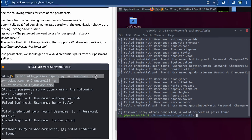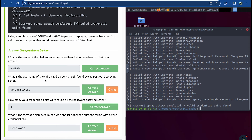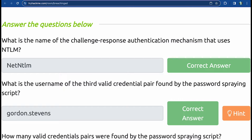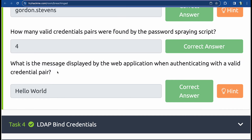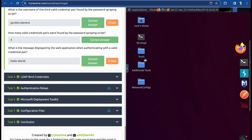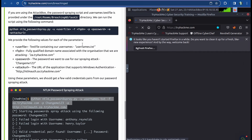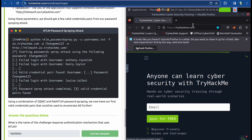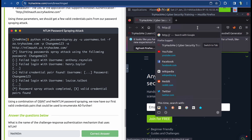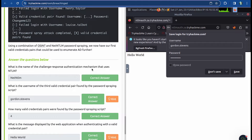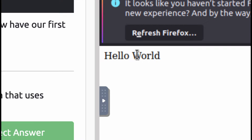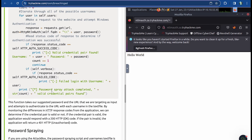Answering the questions: the challenge-response authentication is NTLM. The username of the third valid pair is Gordon Stevens. Four valid credential pairs were found. To find the message displayed on successful authentication, I'll log into the web app in the browser using the link provided. Entering Gordon Stevens' credentials — and the message displayed is 'Hello World'. That completes the NTLM authenticated services task, and the machine should now turn red indicating completion.